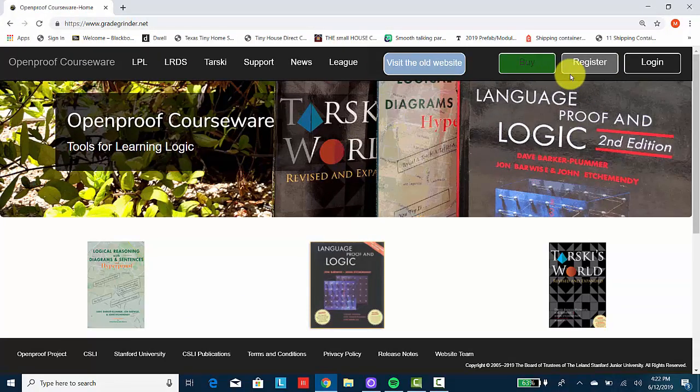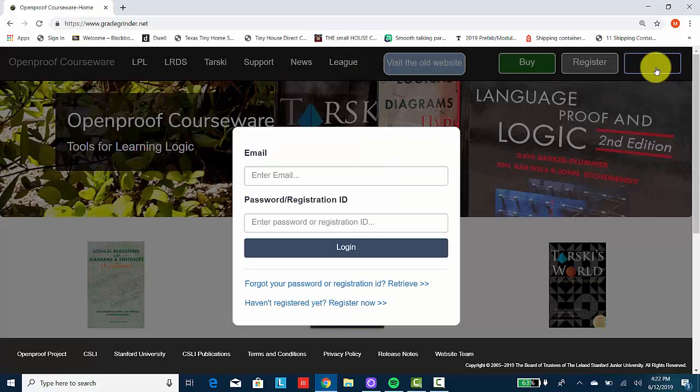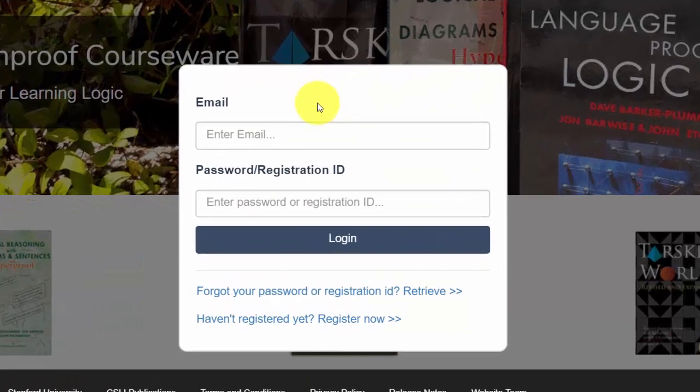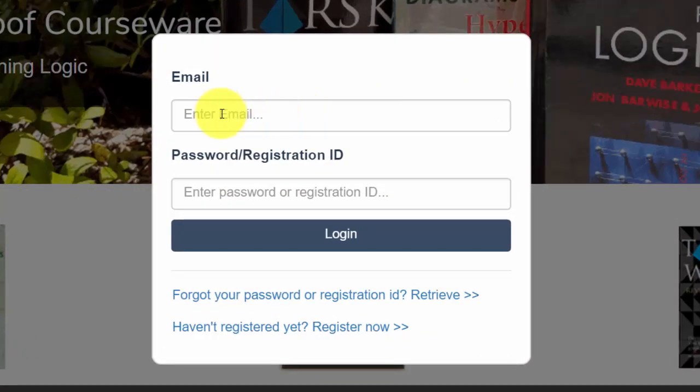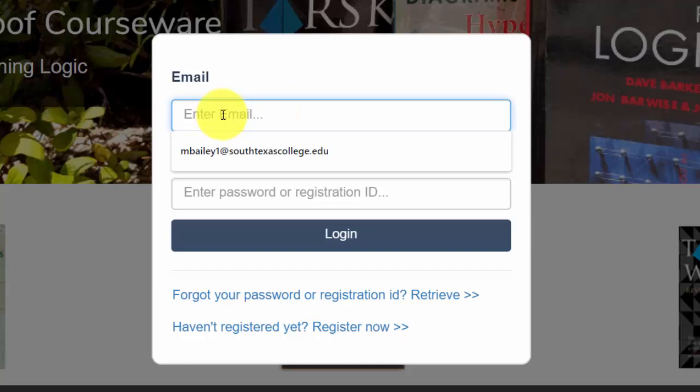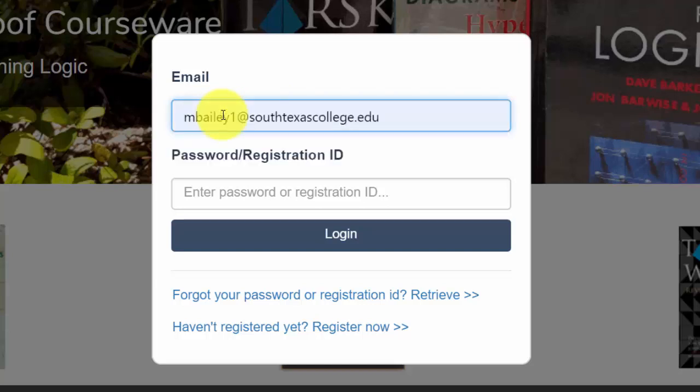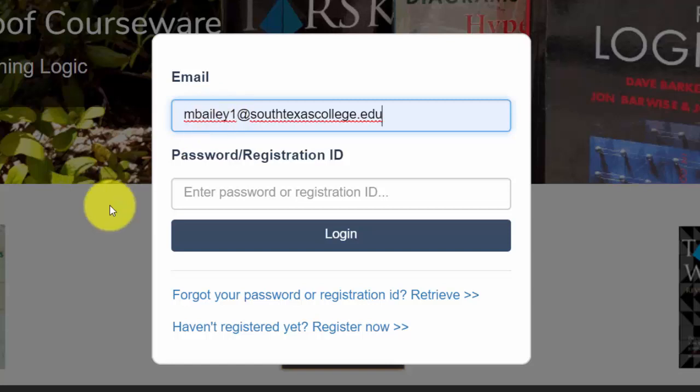Once we're here, you'll want to go to the login button. And you're going to want to enter in the email that you have registered with this course. For me, that is going to be my email that's associated with South Texas College. So mbailey1 at southtexascollege.edu.